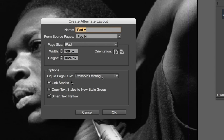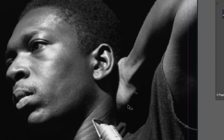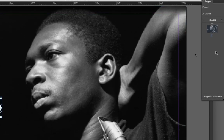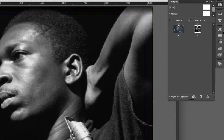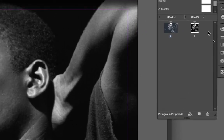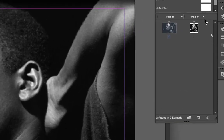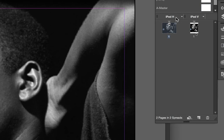As far as the liquid page rules, we'll go over that in a later screencast. I'm going to click OK. And when I've done that, now back over here in my Pages Palette, you'll notice now I have two columns, an iPad H and an iPad V.